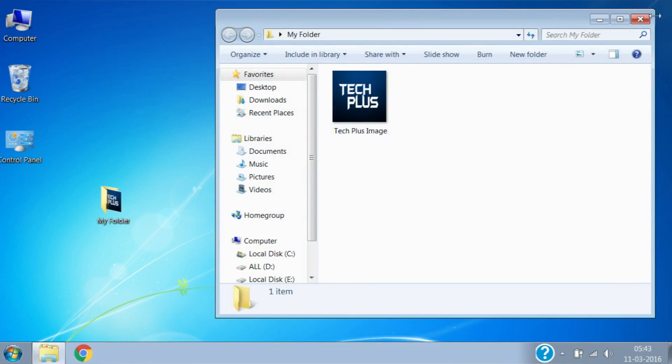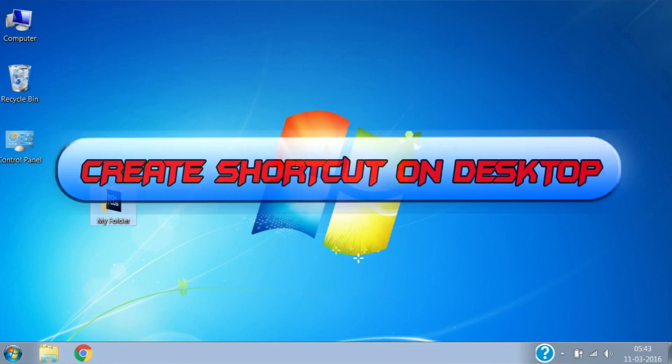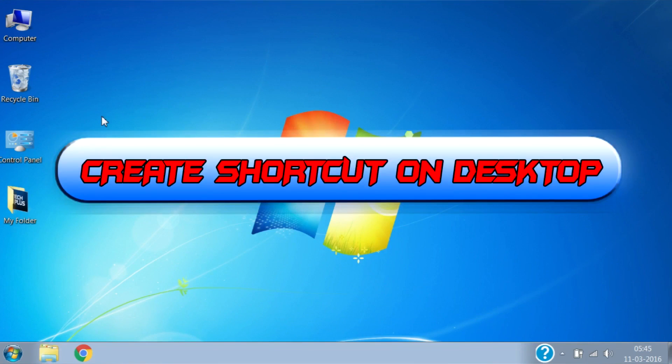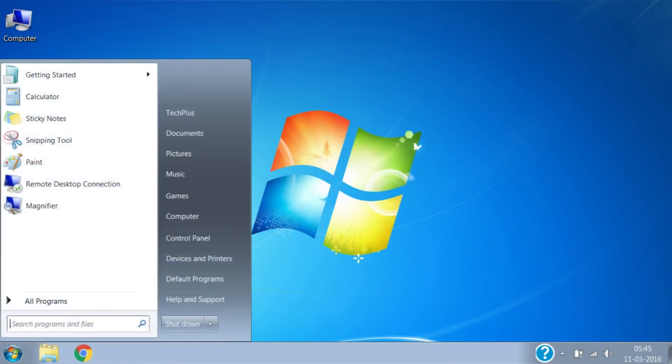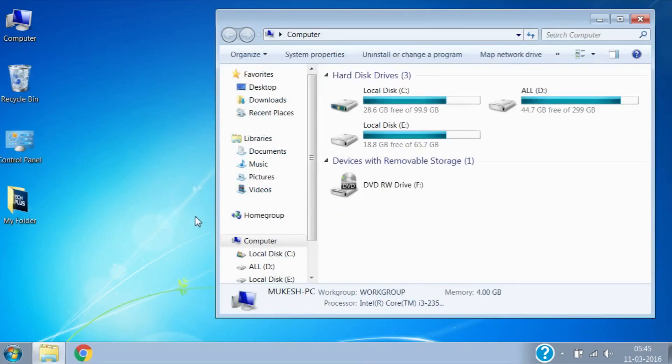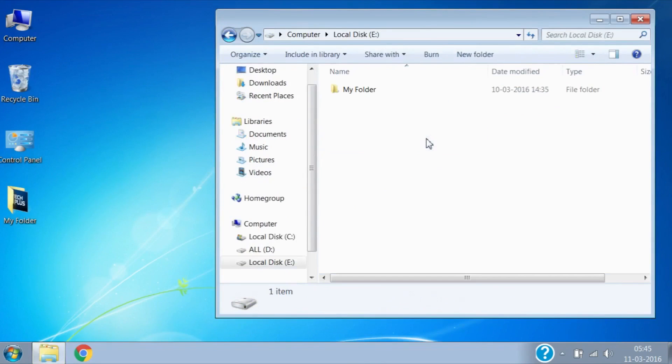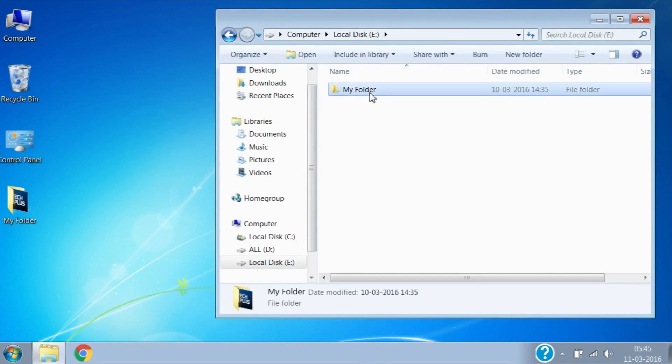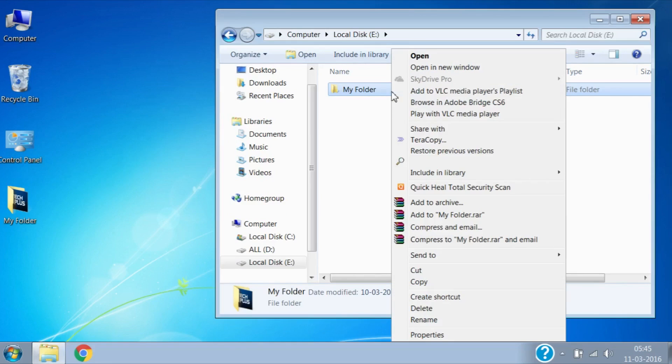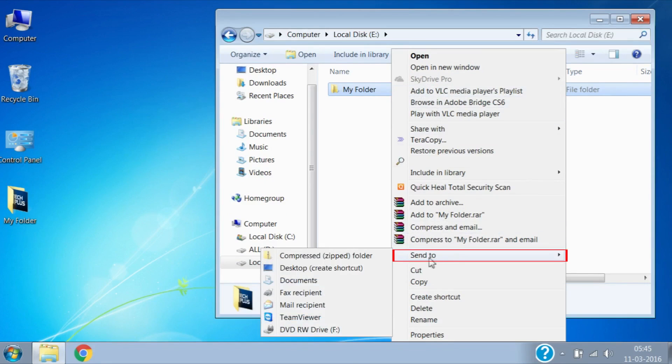Now we will see how to create a shortcut on desktop. You can create shortcuts for any file, folder or program - it is a kind of link to a location. If you double click on this shortcut, it will open that folder. Now let's create a shortcut for the same folder which we copied to desktop. For that, right click on the folder and select 'sent to desktop, create shortcut'.